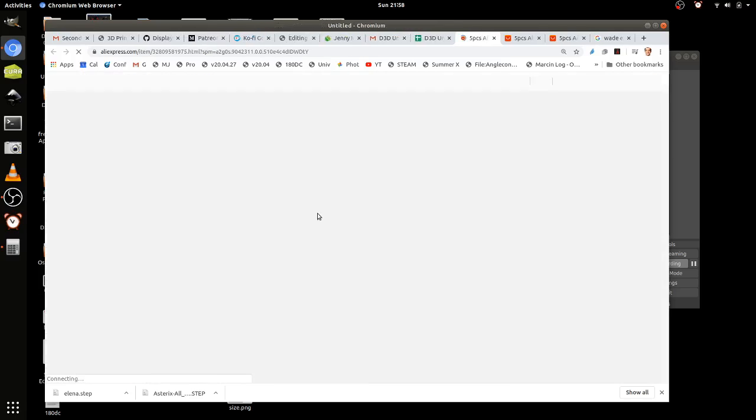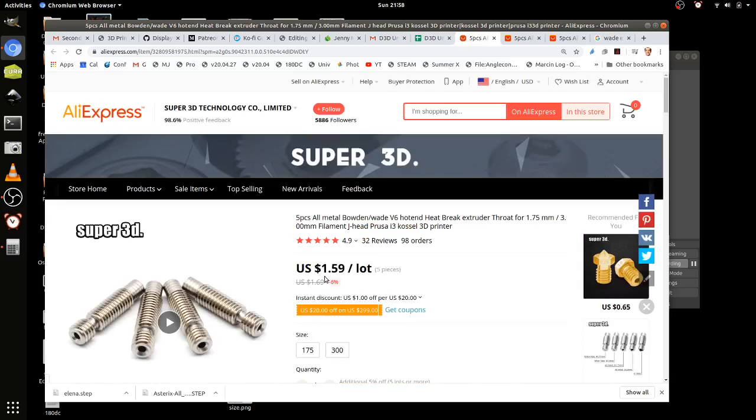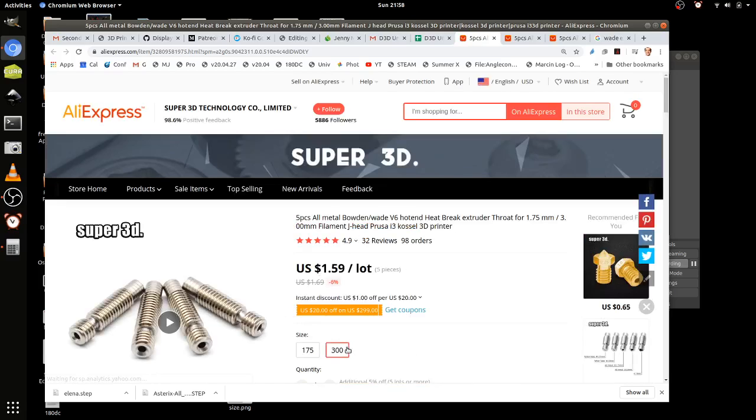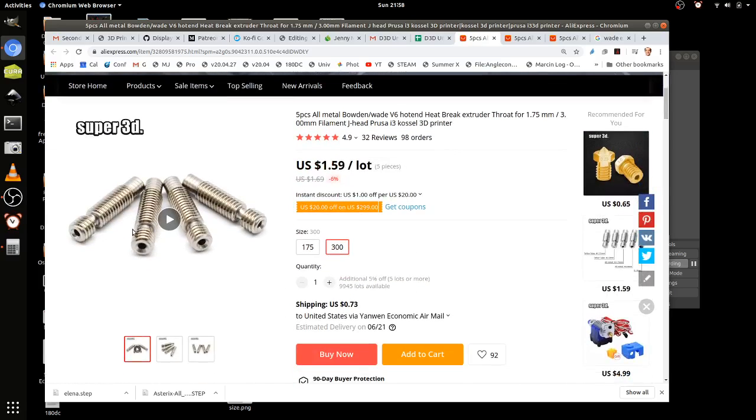So if you click on this link, this should work. Make sure you get the three millimeter one.